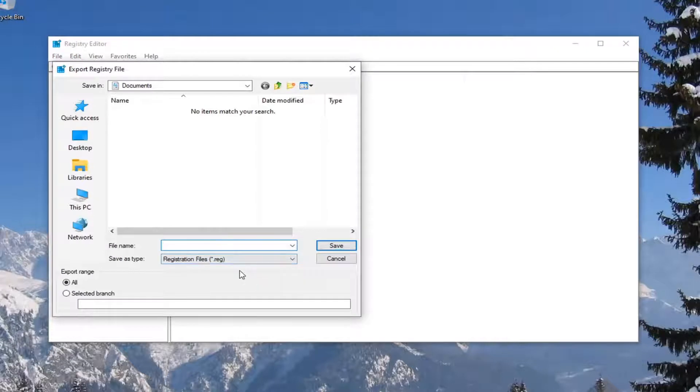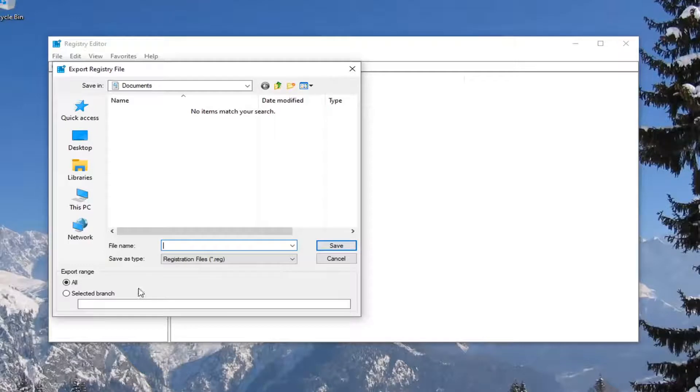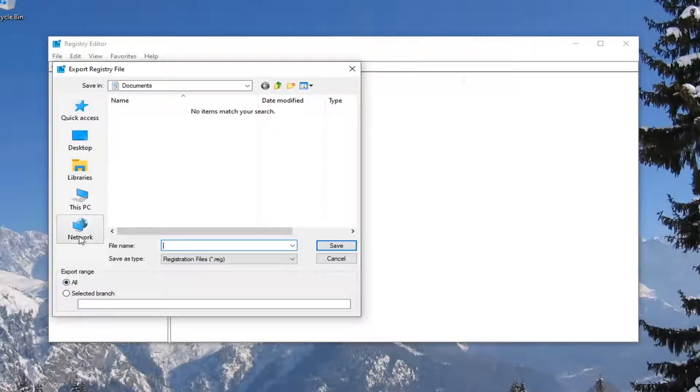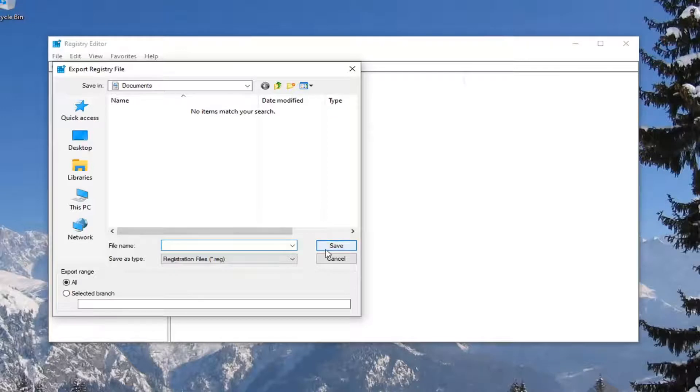For the file name, I would suggest naming it the date that you're making the backup—makes the most sense to me. For Export range, keep that at all, and then save it to an easily accessible location on your computer. Then select Save.